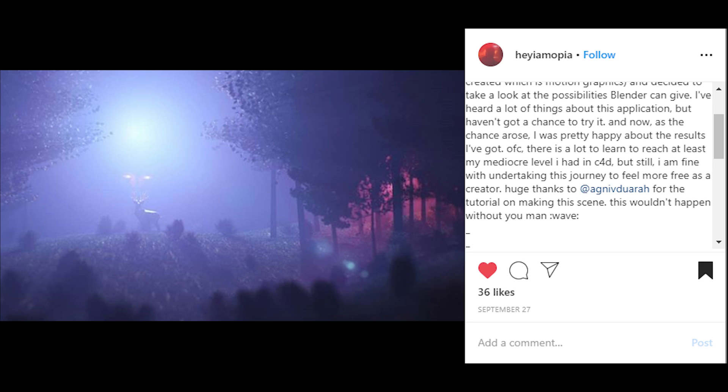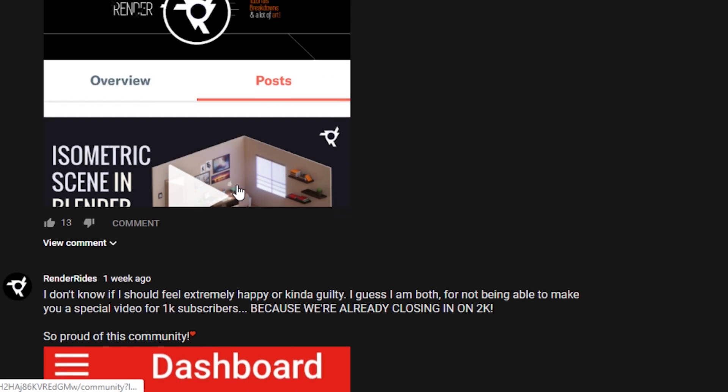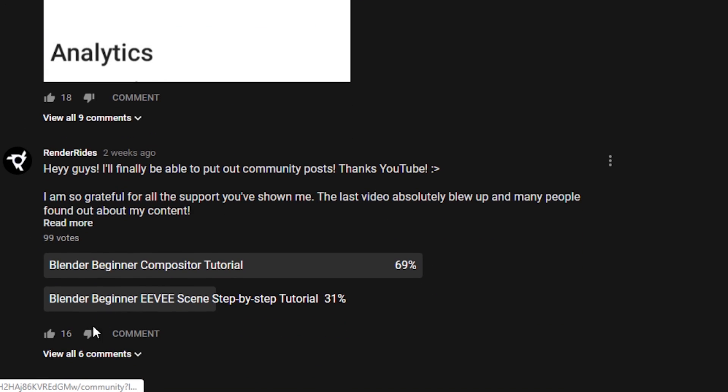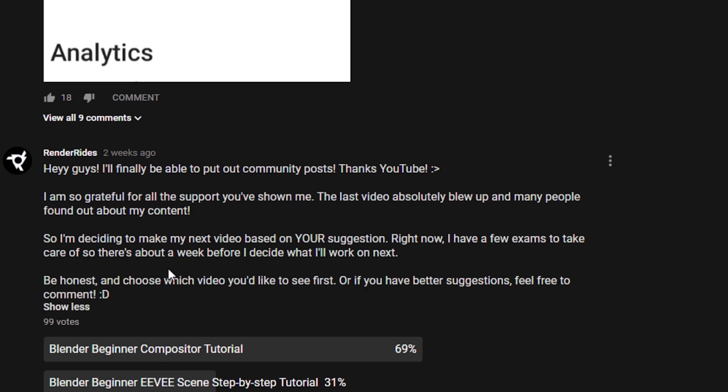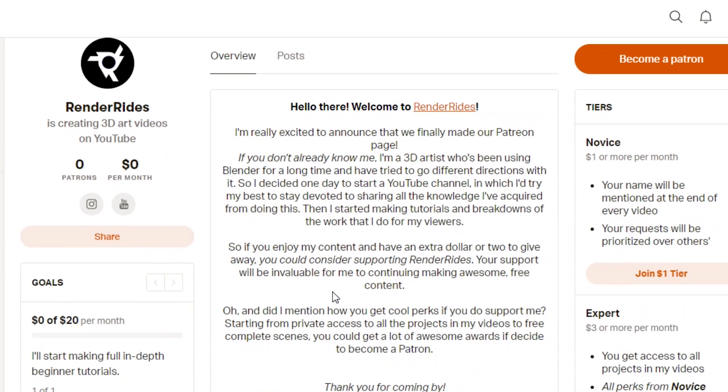So we hit 2K subscribers, which is amazing. Since I didn't get to make a special video for 1K, I did a community poll on what video you wanted to see next. A lot of people voted for a beginner compositor video, so that's what this video is all about.